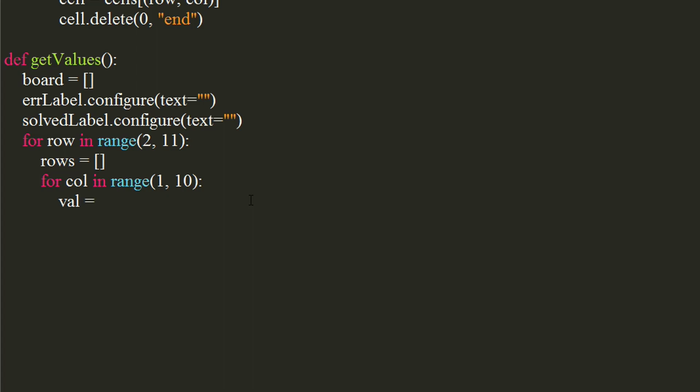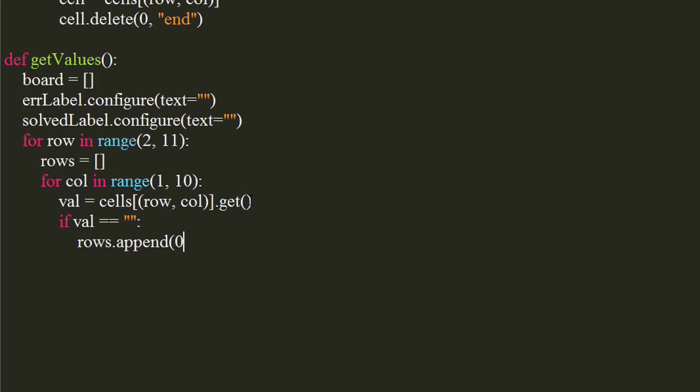Get the values of the cell using entry widget's get method. If the value is an empty string, we will append a 0 to rows list. Else, we will append the integer of value to the list. Now, after the inner for loop, append the rows list to the board list.